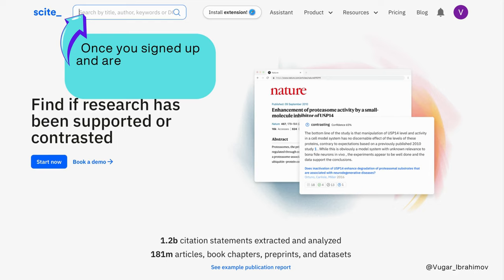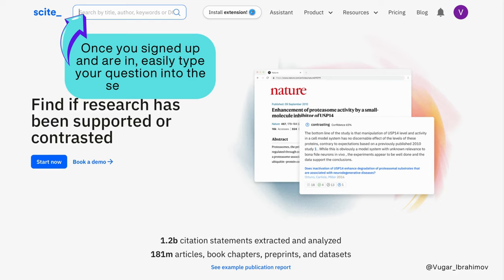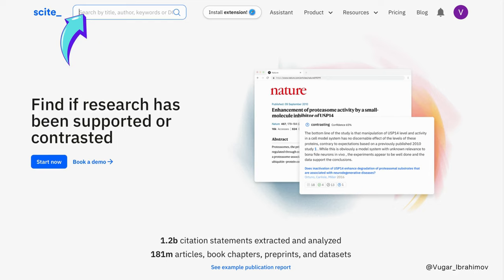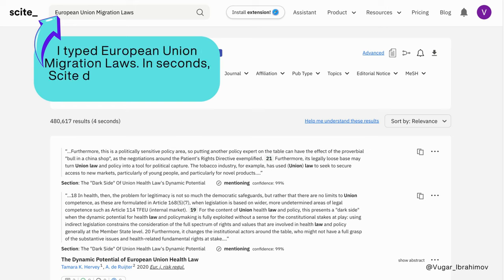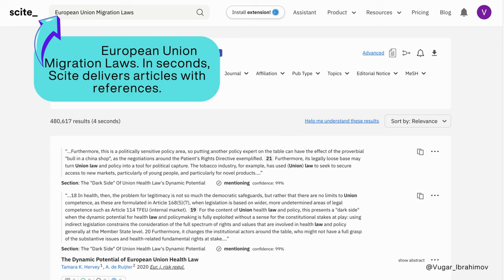Once you've signed up and are in, easily type your question into the search box. I typed 'European Union migration laws.' In seconds, Cite delivers articles with references.